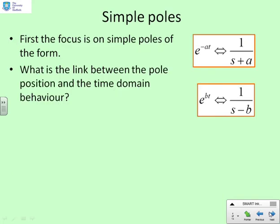Let's focus first on simple poles. The Laplace of e to the minus at is 1 over (s+a), and the Laplace of e to the bt is 1 over (s−b). The double-sided arrow indicates these two are synonymous. If a student sees 1 over (s+a), they should immediately think the underlying signal is e to the minus at. If they see 1 over (s−b), they should think the underlying signal is e to the bt.